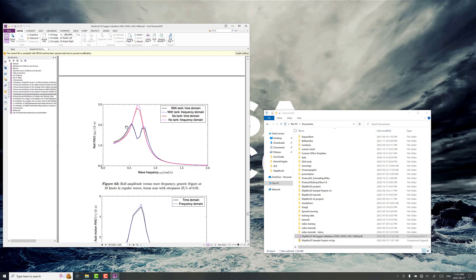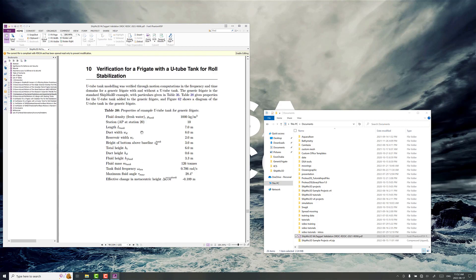Then with the anti-roll tank here, we've got quite a bite that's taken out of the results there, out of the peak there. So let's see if we can replicate these results.